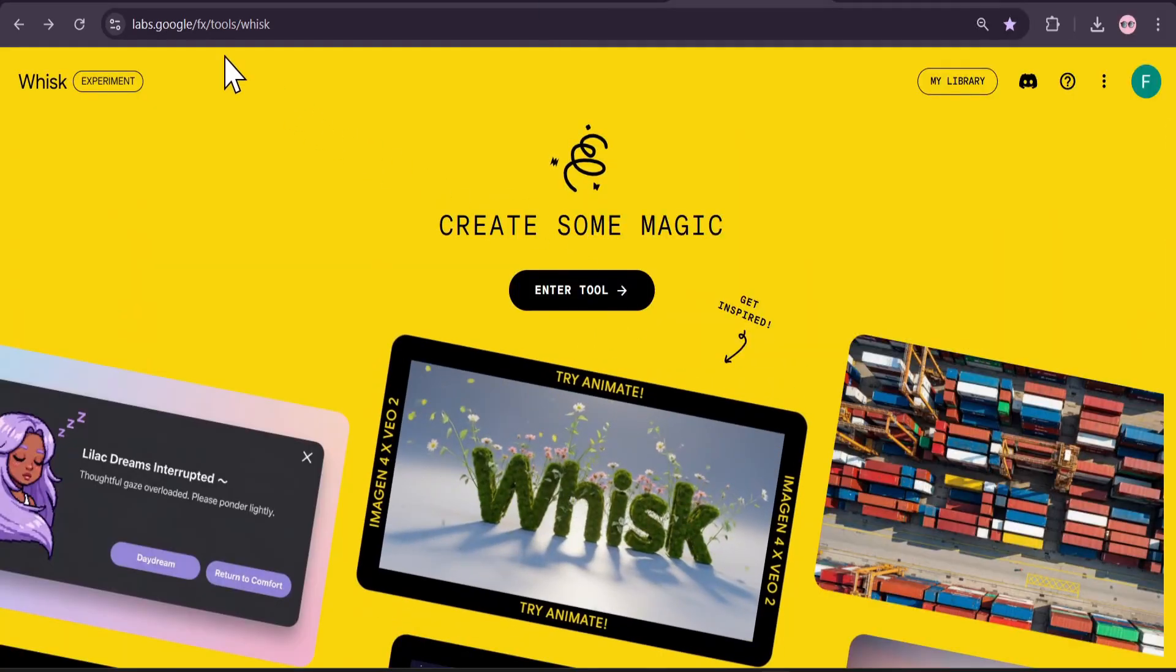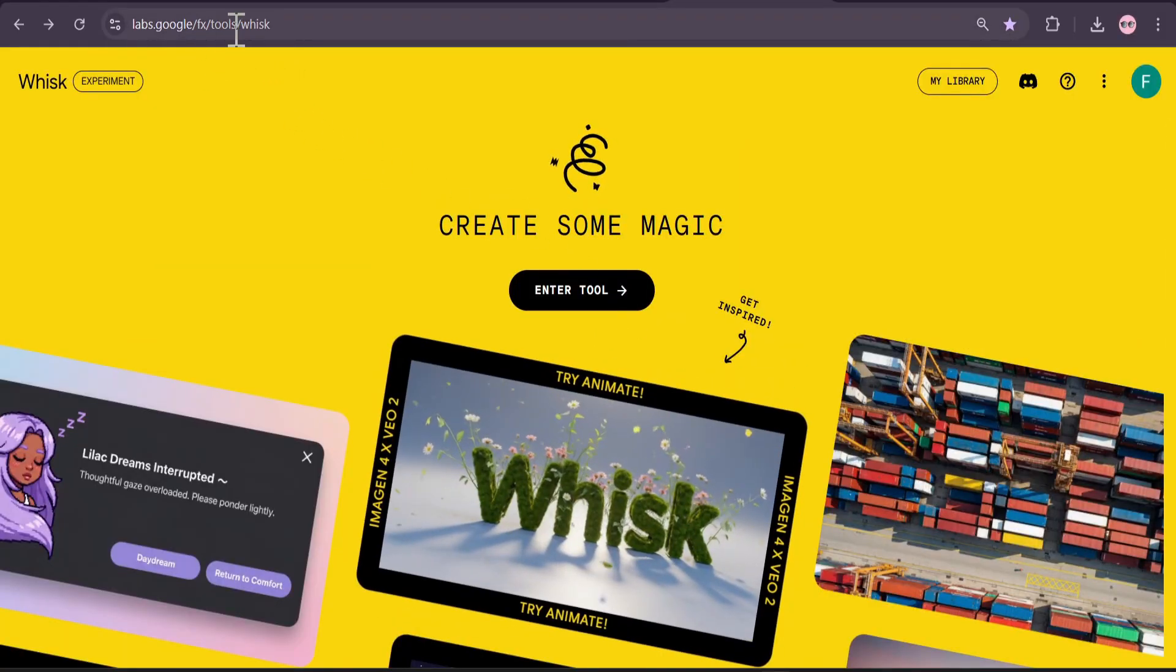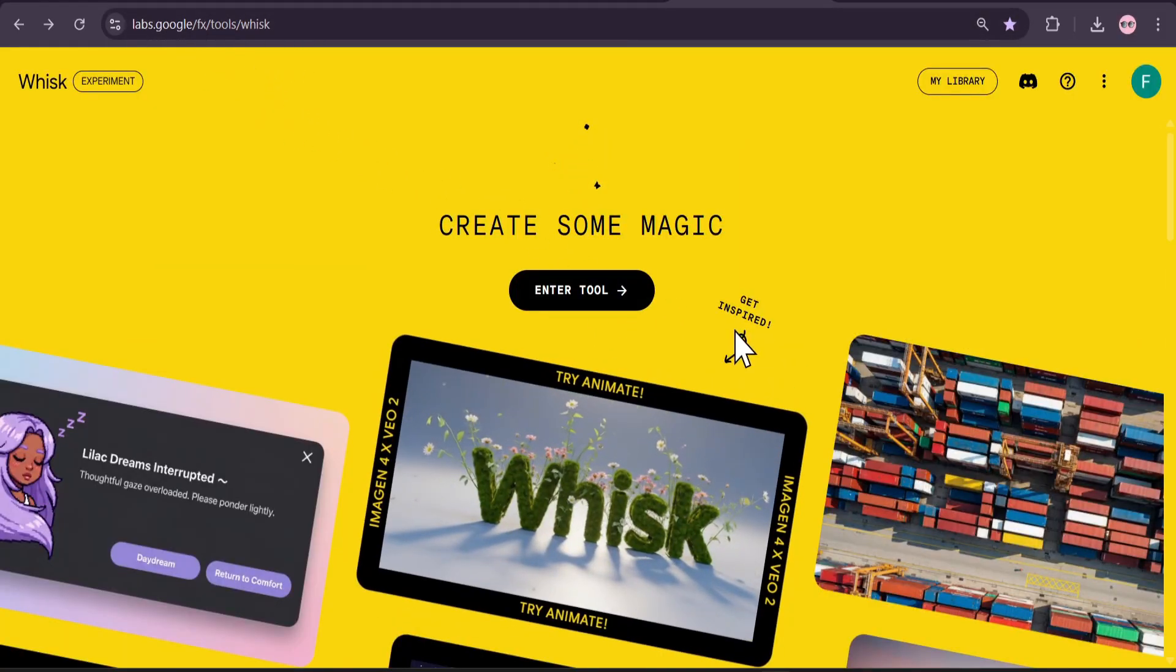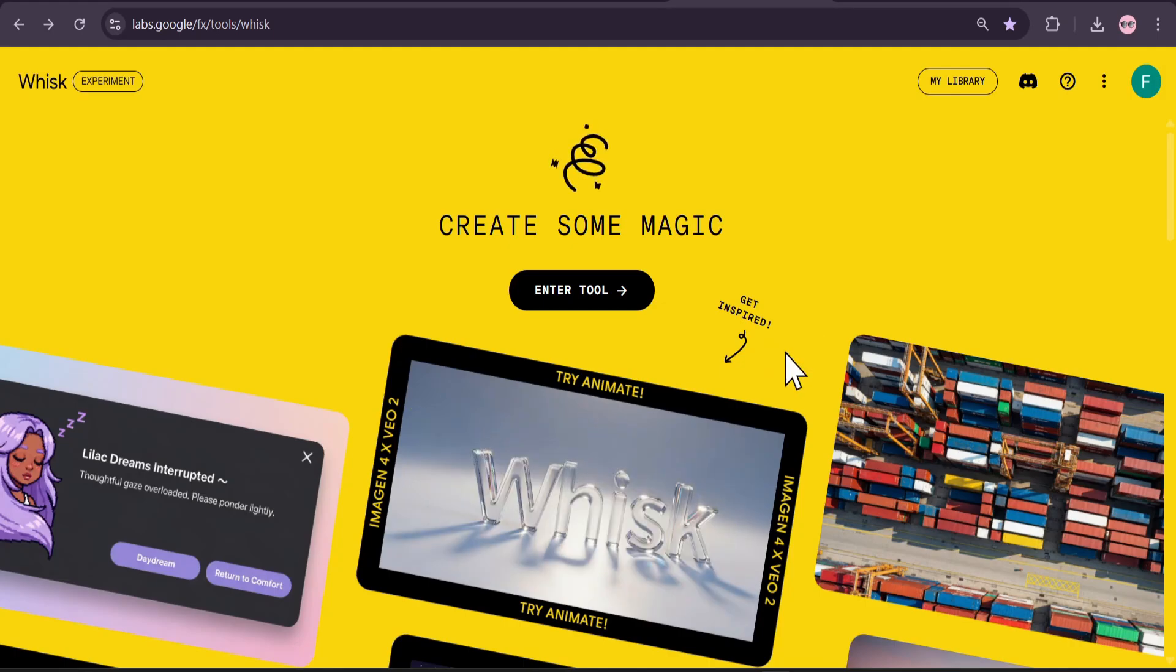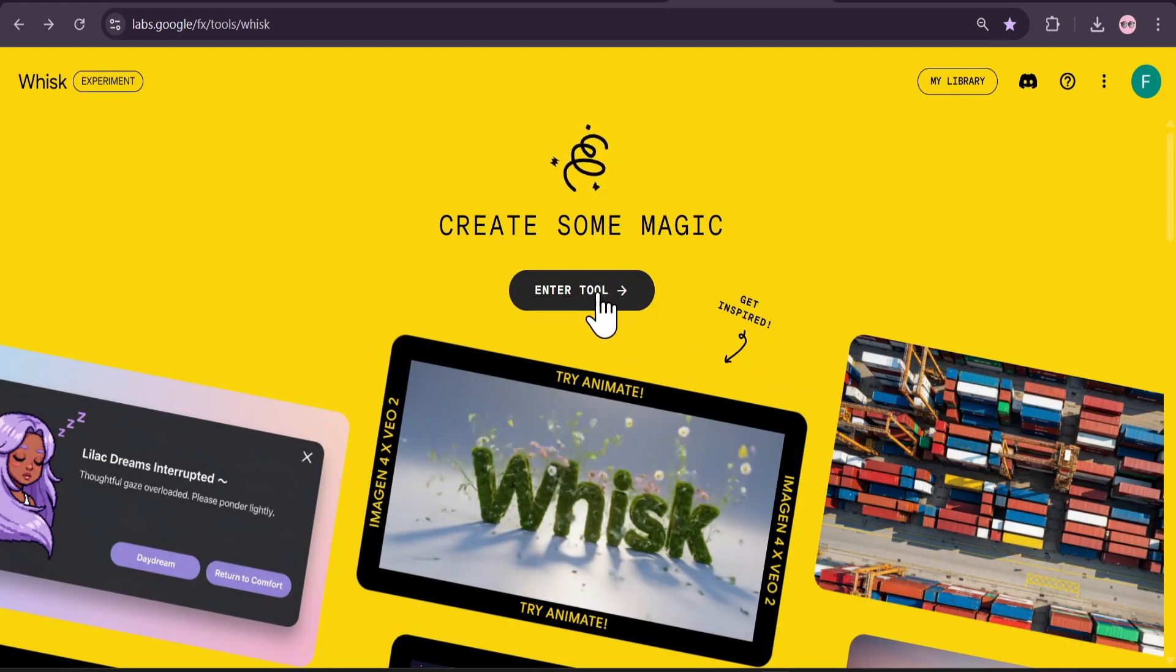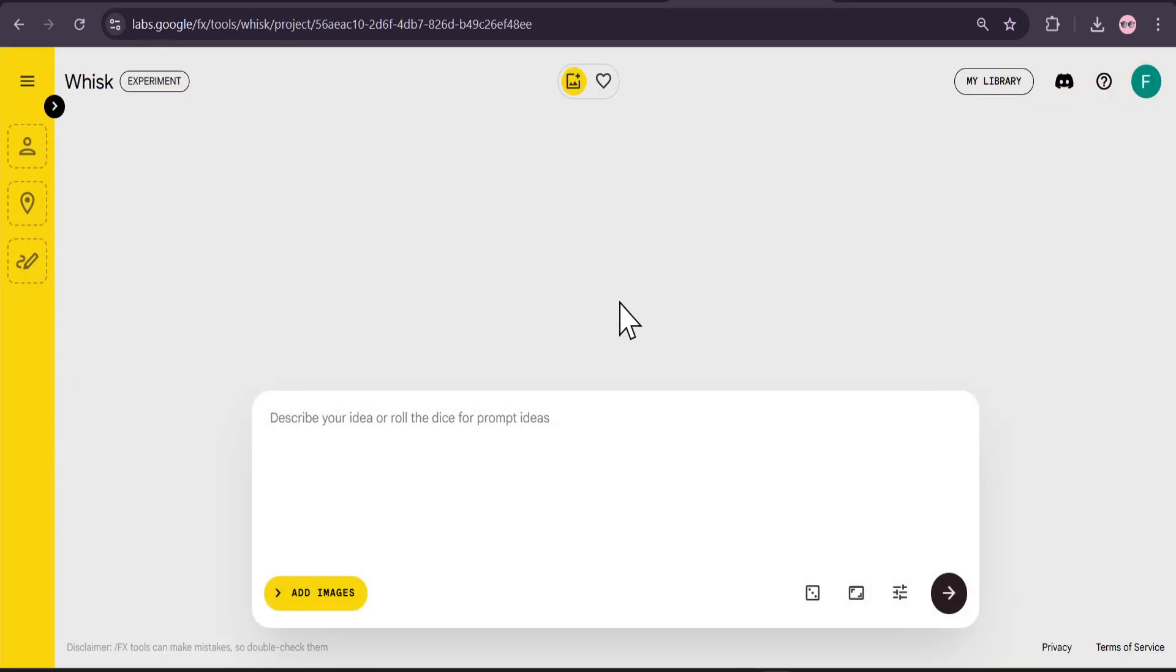First we just need to come to this Let's Start Google FX2. You can search for Whisk AI in Google. I'll put the link in the description box. I'm just going to enter the tool here.